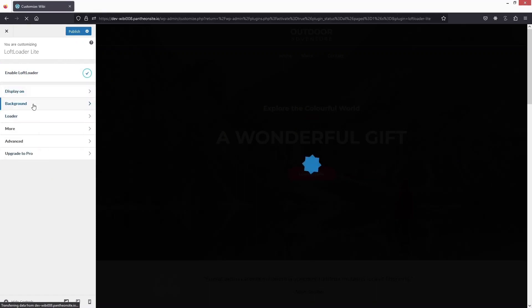You can see different options: Display On, Background, Loader, More, and Advanced. Under Display On, we have two options — Site Wide and Home Page Only — meaning you choose whether to show the loader on all pages or the home page only. I'll select Home Page Only.